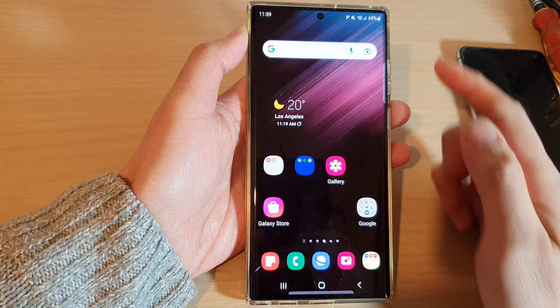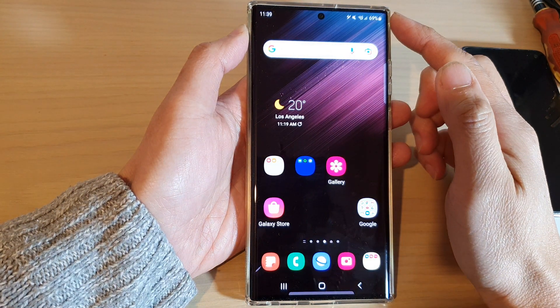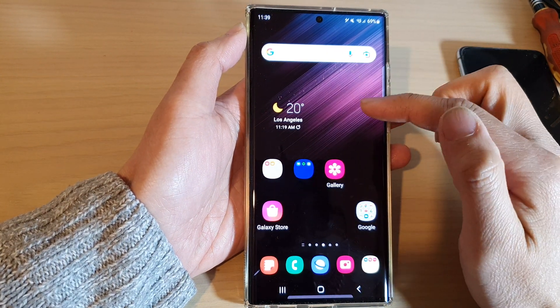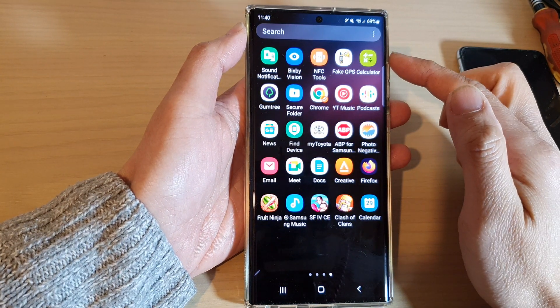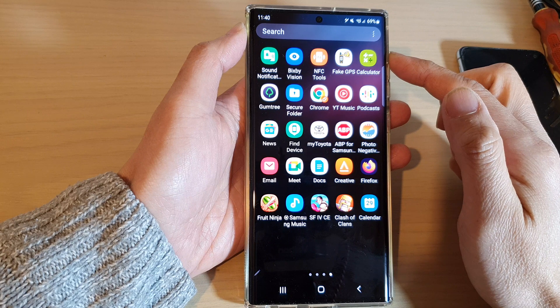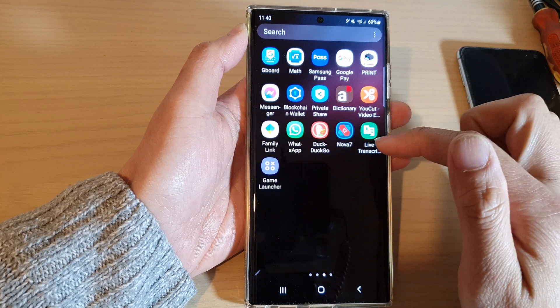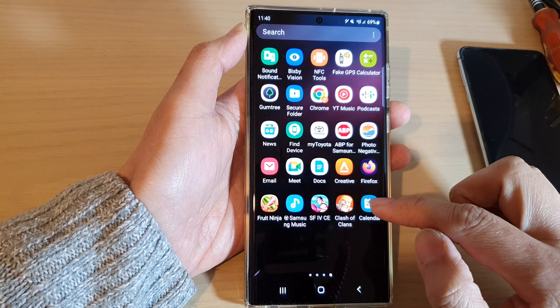From the home screen, swipe up to go into the app screen. In here, open up the Calendar app.